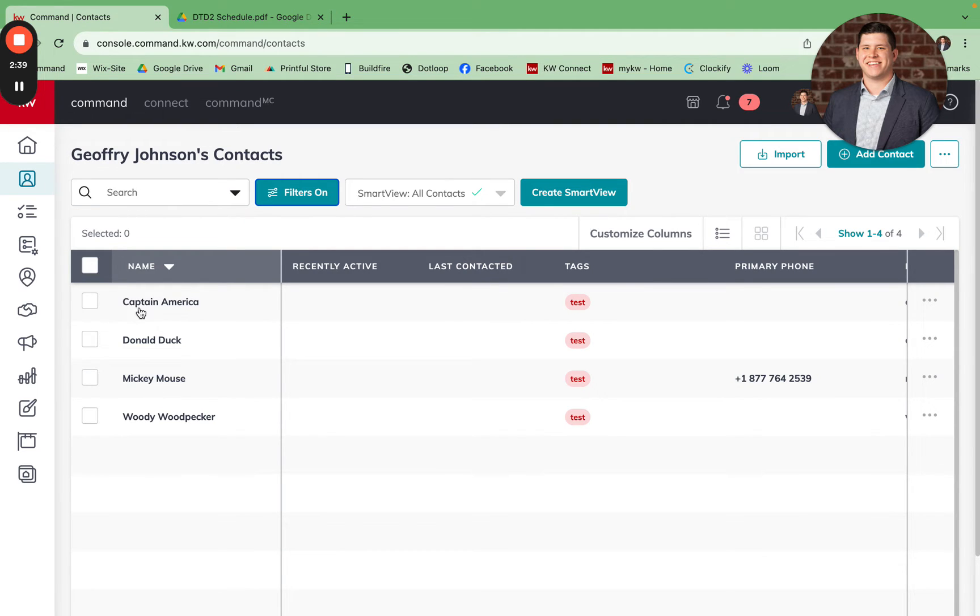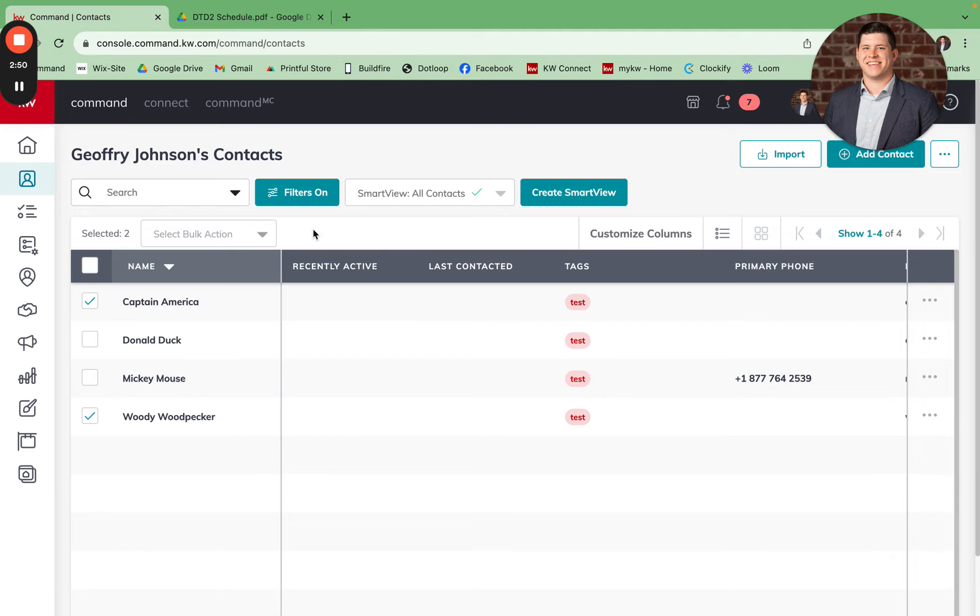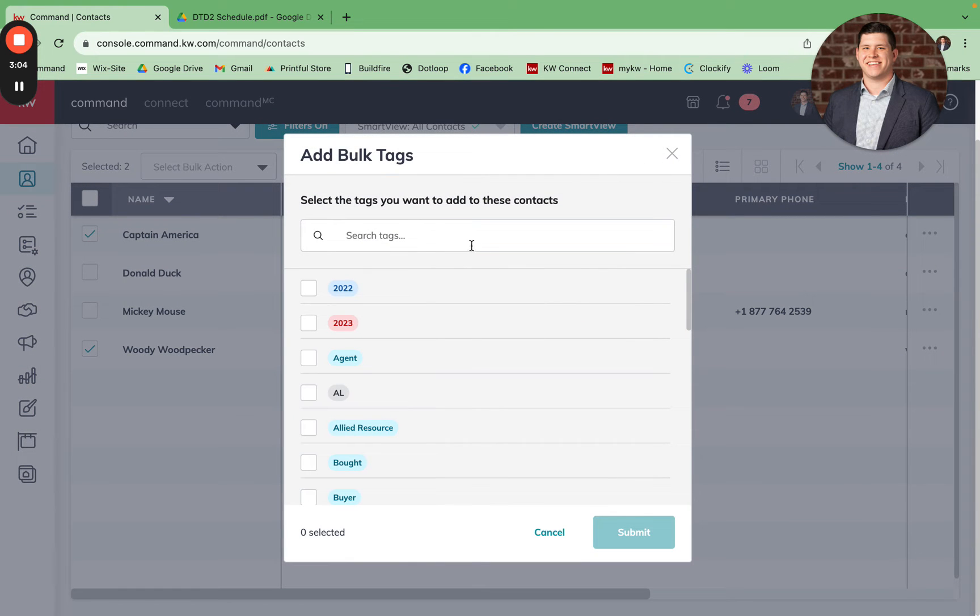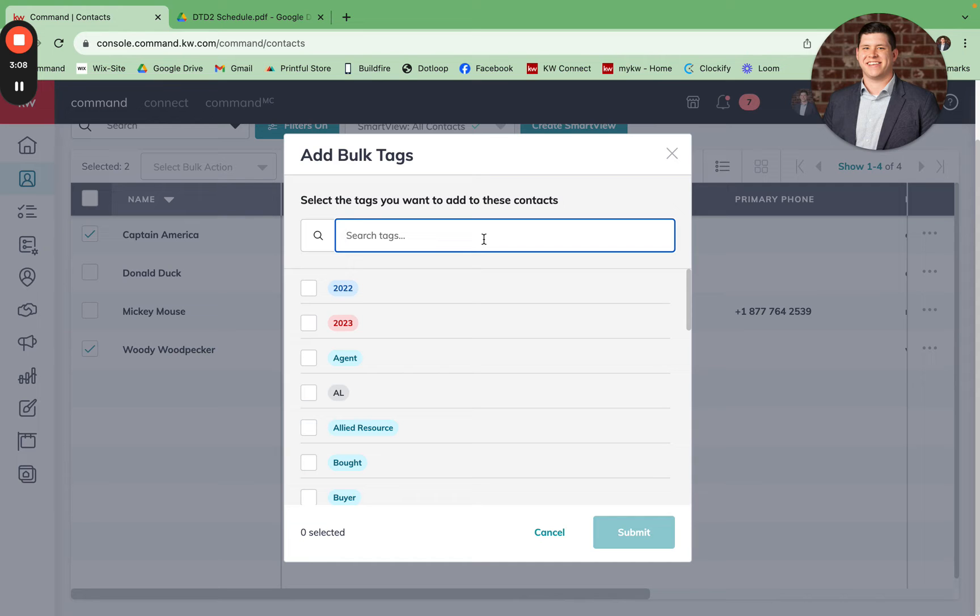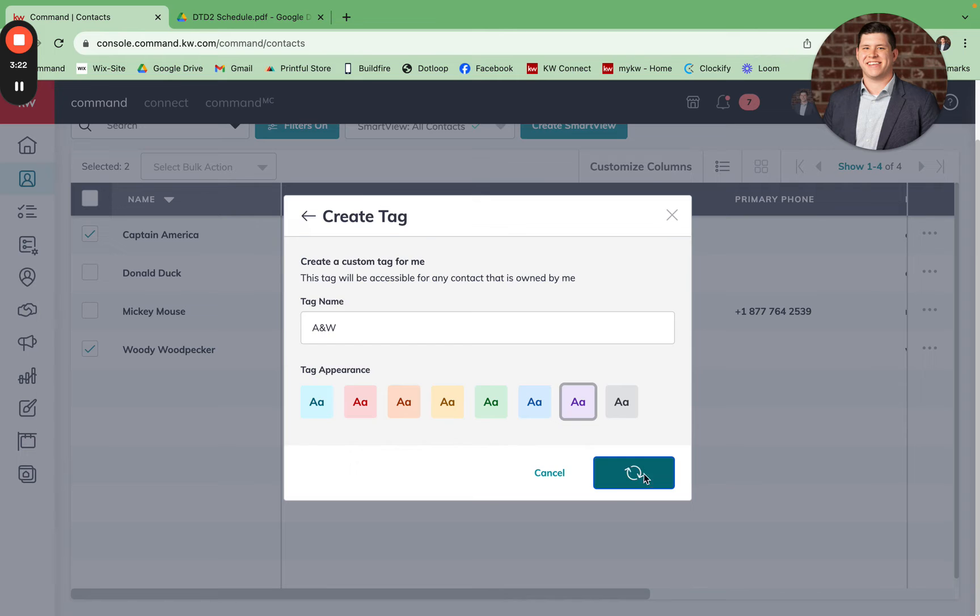We're going to do A and W today. You can see that I have Captain America, last name starts with A, and Woody Woodpecker, last name starts with W. After I've selected all of my contacts that have a last name beginning with the two letters for the week, I'm going to come up to the select bulk action button. I'm going to click Add Tag, and then I'm going to type in the tag for the week. So this one would be A and W. Obviously, you can see I don't have that tag in my database already, so I'm going to hit Create Tag.